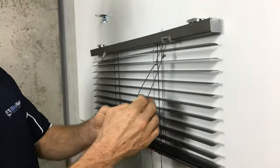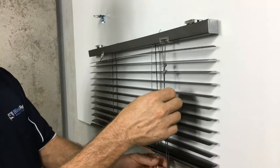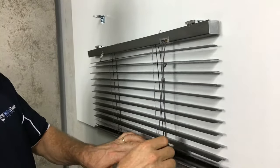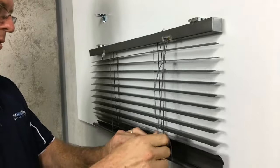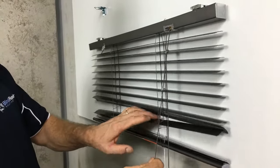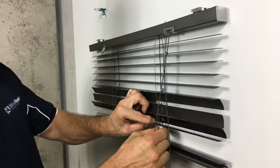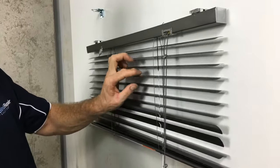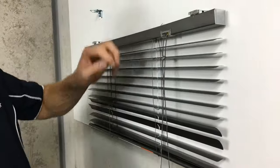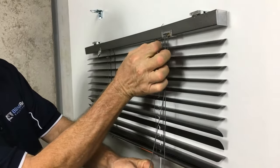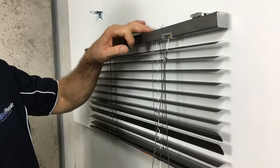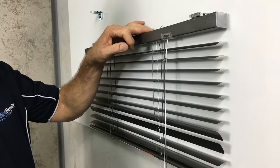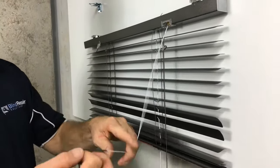So what we then do is we gently pull the cord through, watching it as it goes through the blades. Now you can see the cord pulling up through there. When it gets to the top, once again you have to be a bit careful, just sort of guide it through, and then pull it out from there.